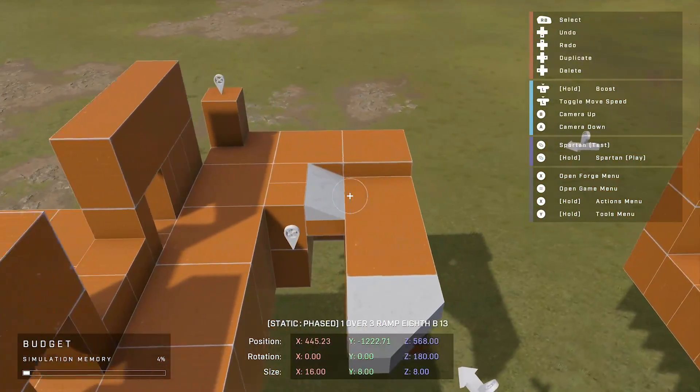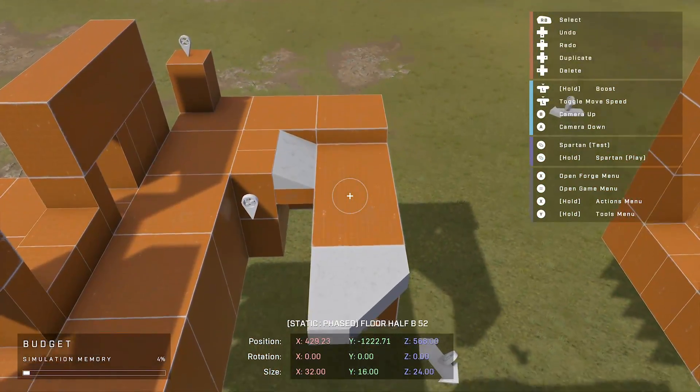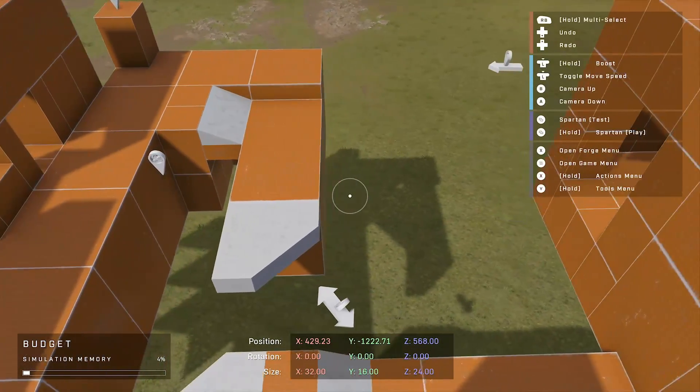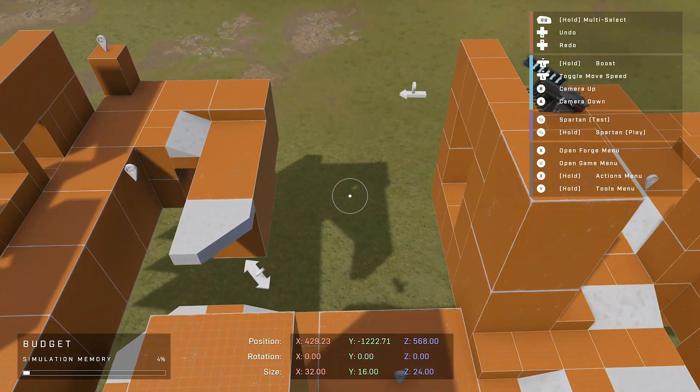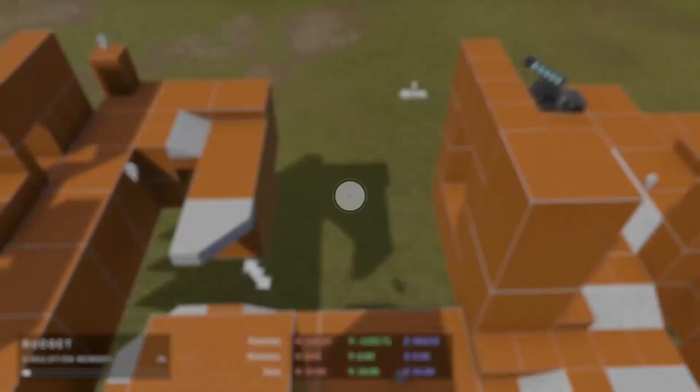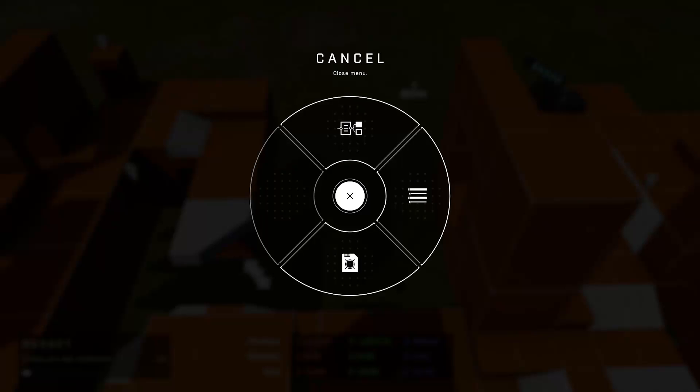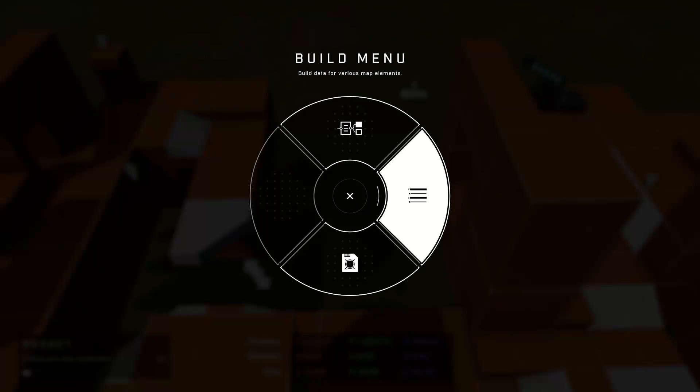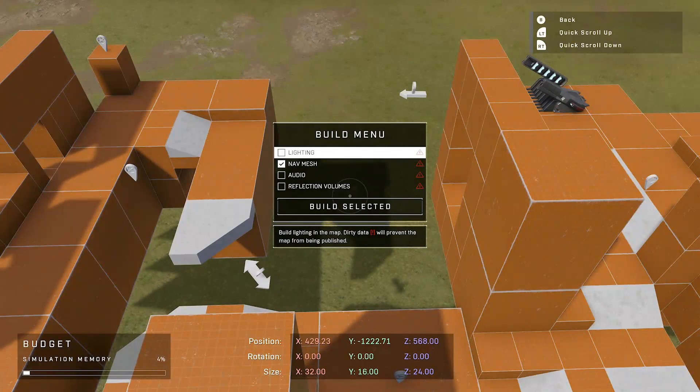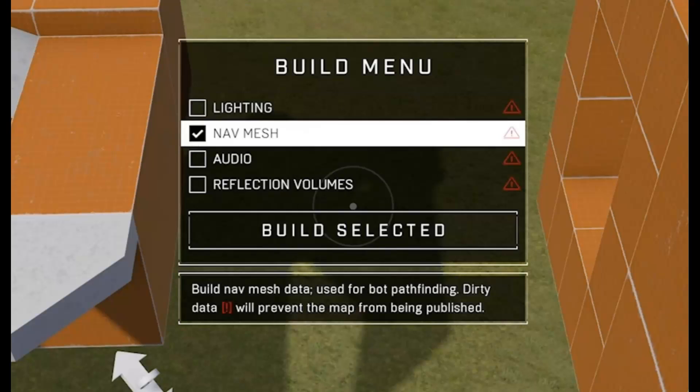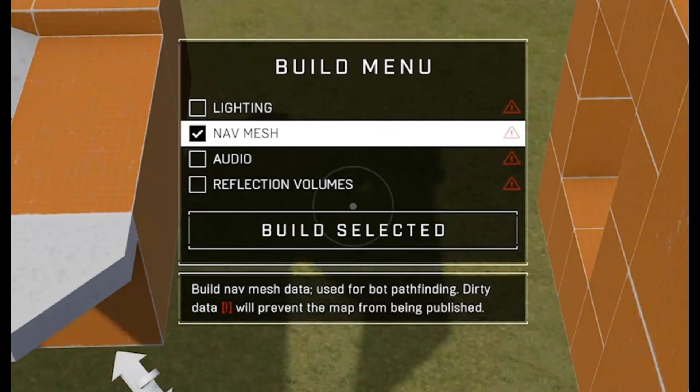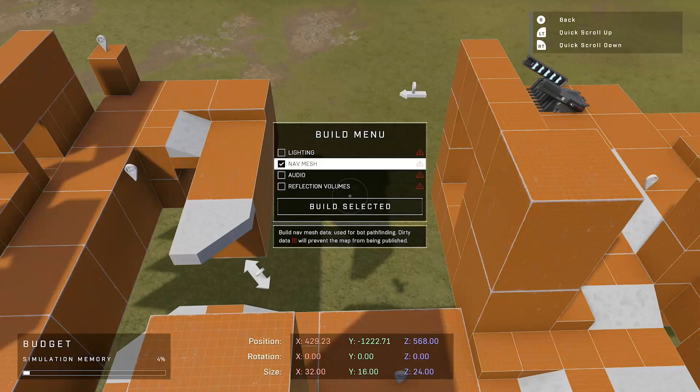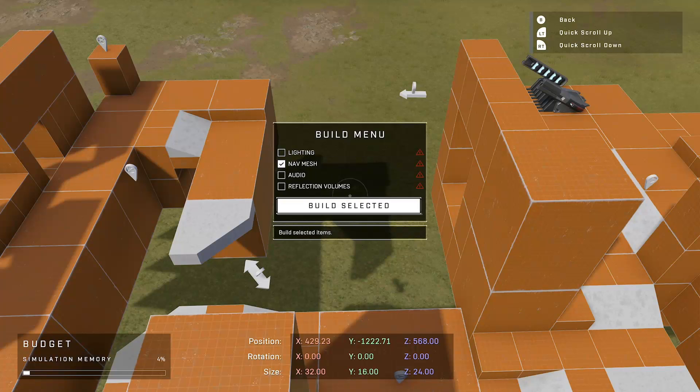So at the moment I can't really tell yet where the bots cannot go. In order to do that, you will need to generate the navmesh data. I hold the Y button if I'm using the controller with standard controls, and I want to go to the build menu. The build menu has lighting, navmesh, audio and reflection volumes. You only worry about the navmesh. Once you have it selected, you want to go to build selected.